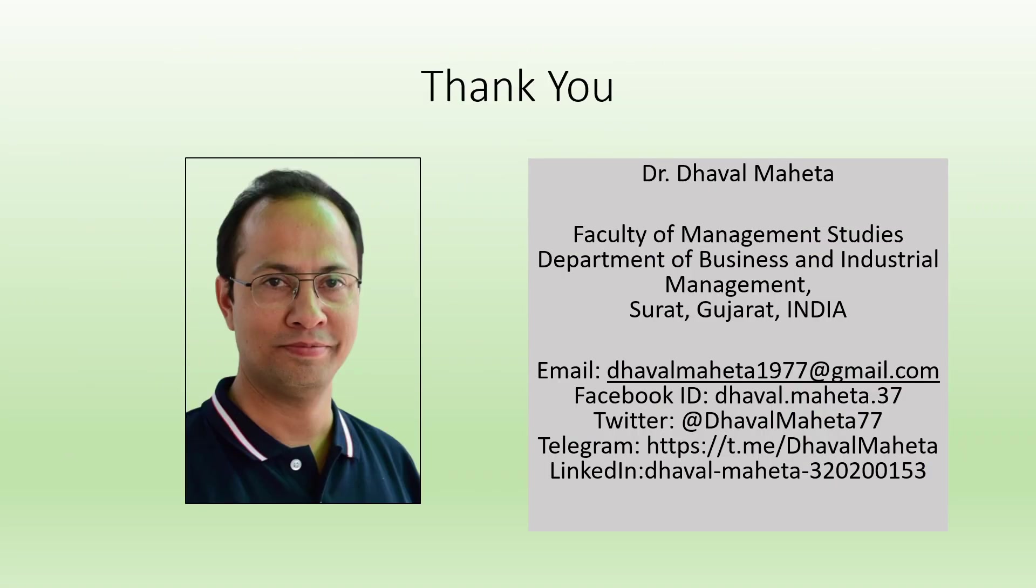For more videos on panel data regression, kindly refer to my playlist. I have already uploaded many videos which are related to panel data regression. Please don't forget to subscribe my channel and press the like button. You can refer my playlist. You can also follow me on LinkedIn and Twitter.